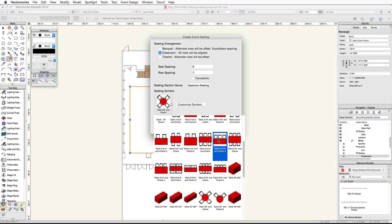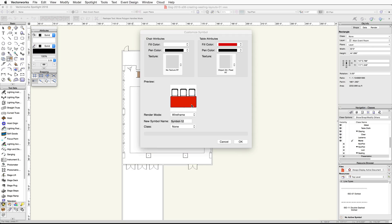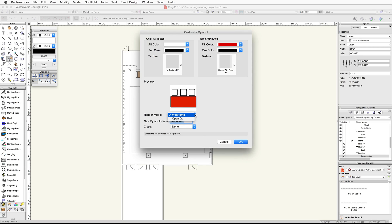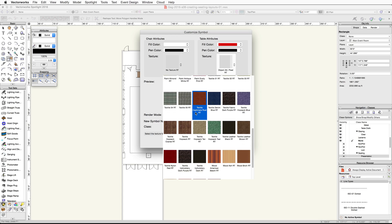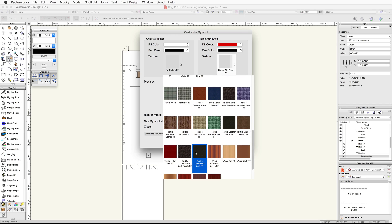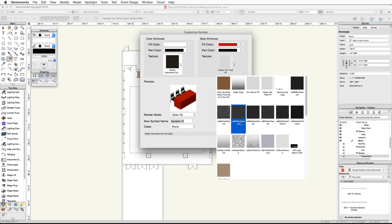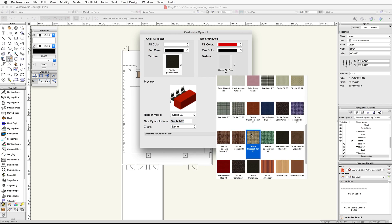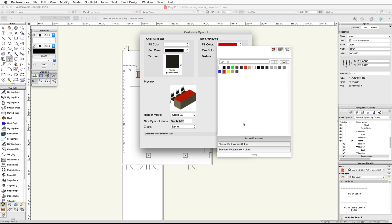Now click the Customize Symbol button. If you have Renderworks, for the chair attributes choose the Textile Upholstery Dark RT texture, and for the table attributes choose the Textile Hopsack Tan RT texture. Then change the fill color for the table to a tan color.